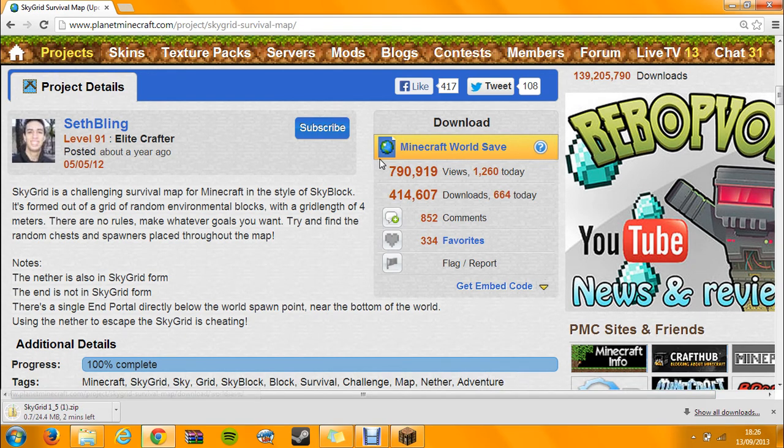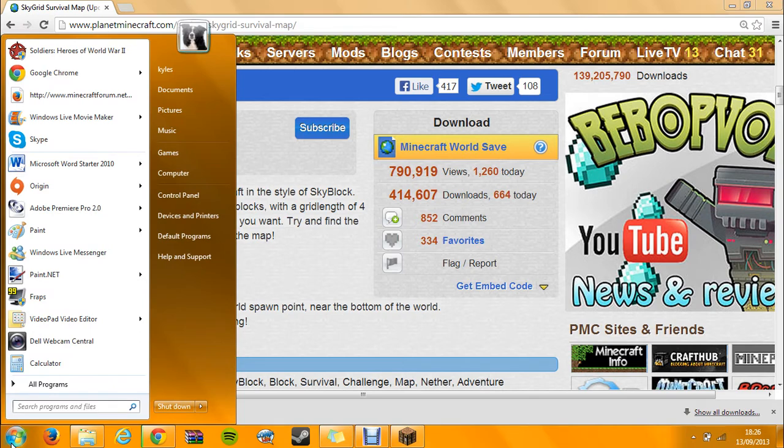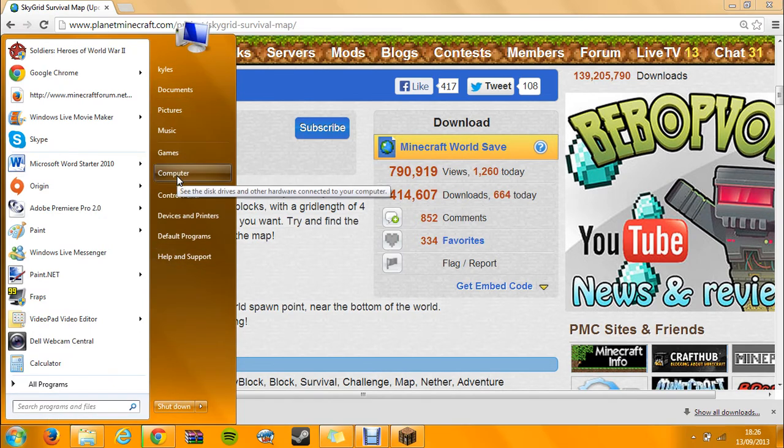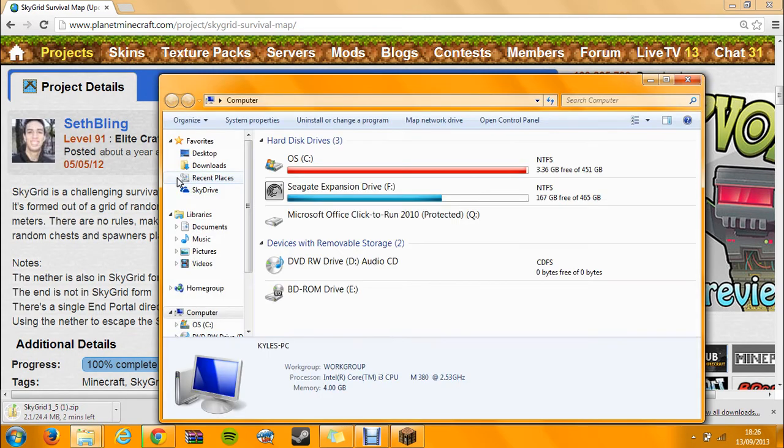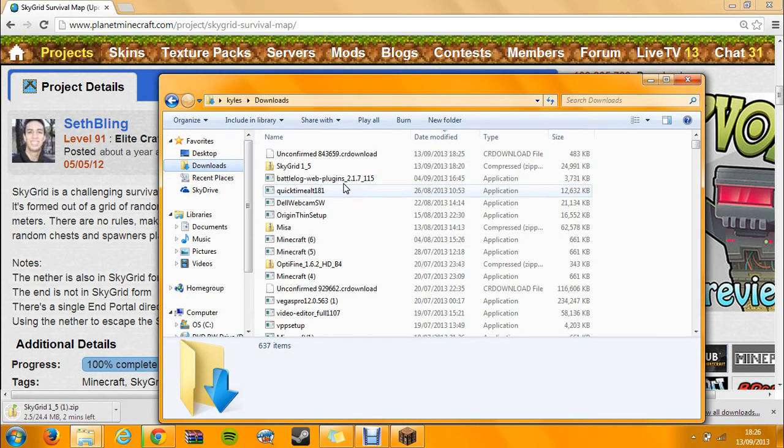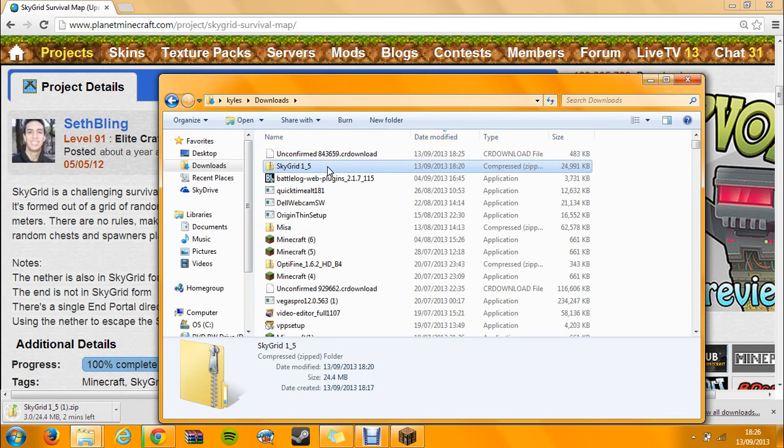And once that's done, it will either pop up and say it's done. You can't see my start button because it's hidden for some reason. Click, go up here, and go on computer, and downloads, and then here will be here, and click, right click on it.